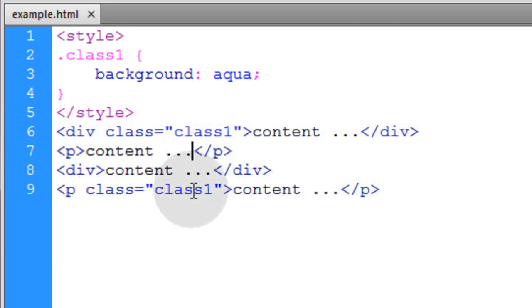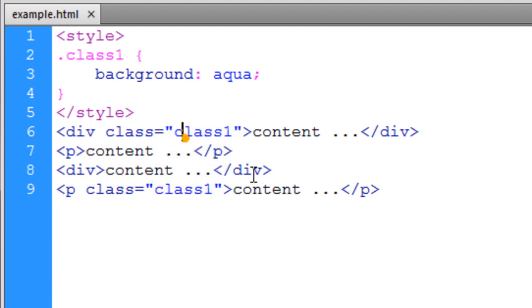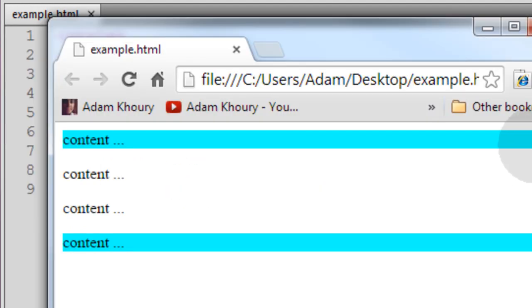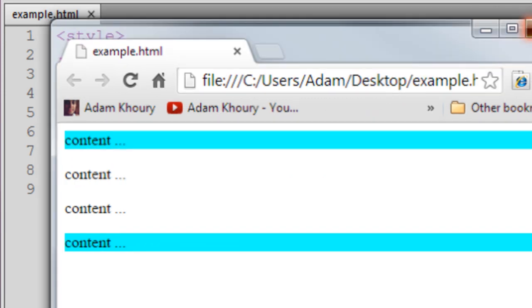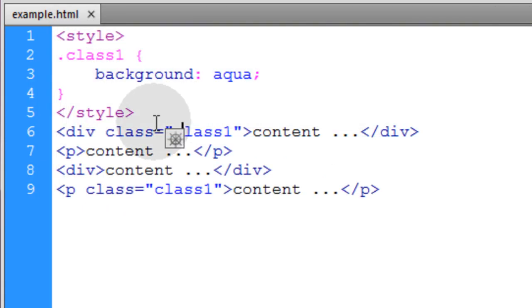And we have a paragraph with the class 1 and a div with the class 1. So the div and the paragraph that have class 1 get targeted and styled.